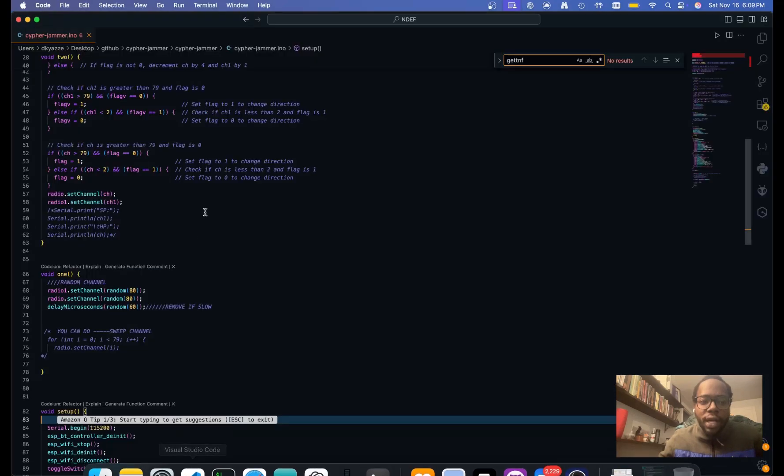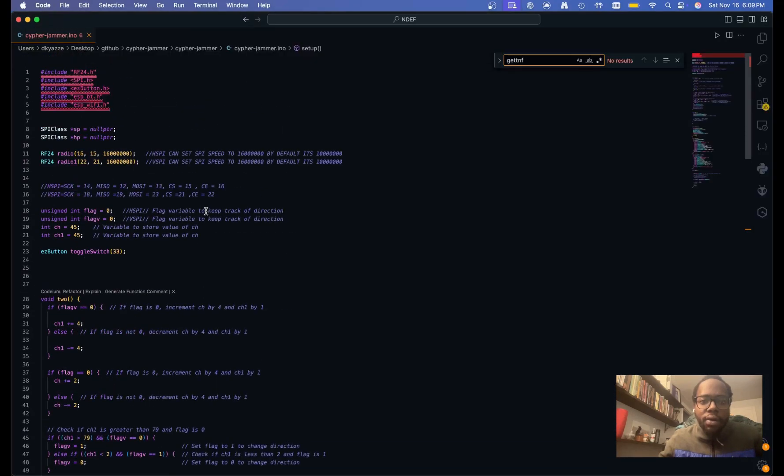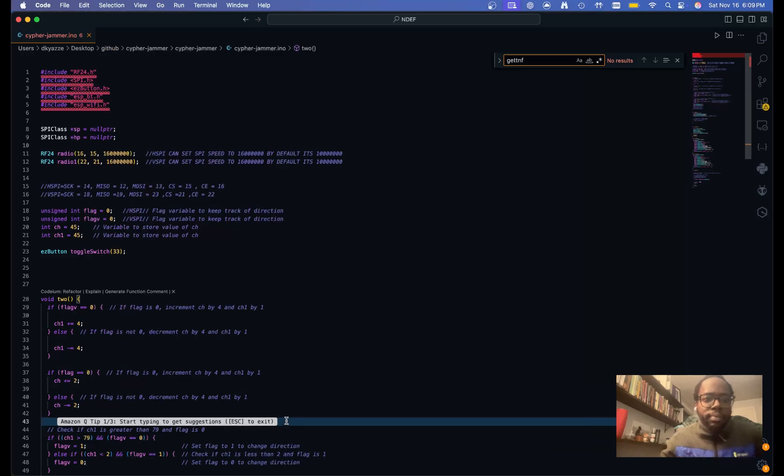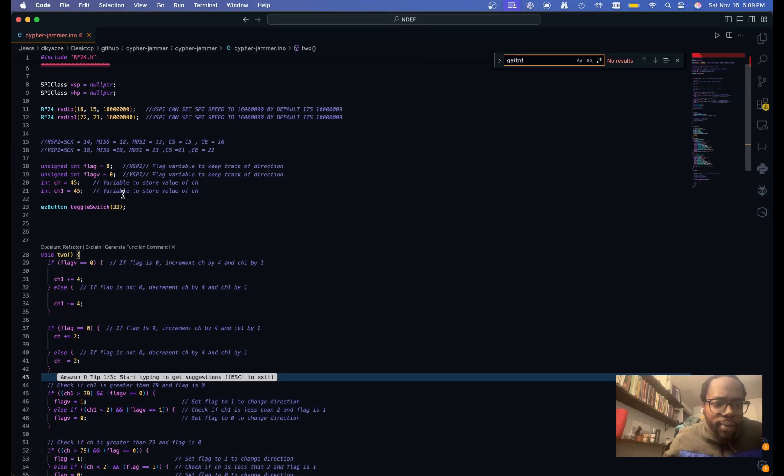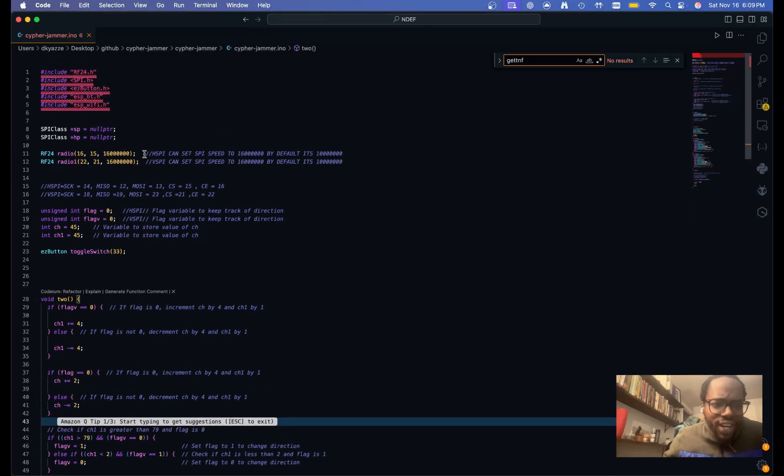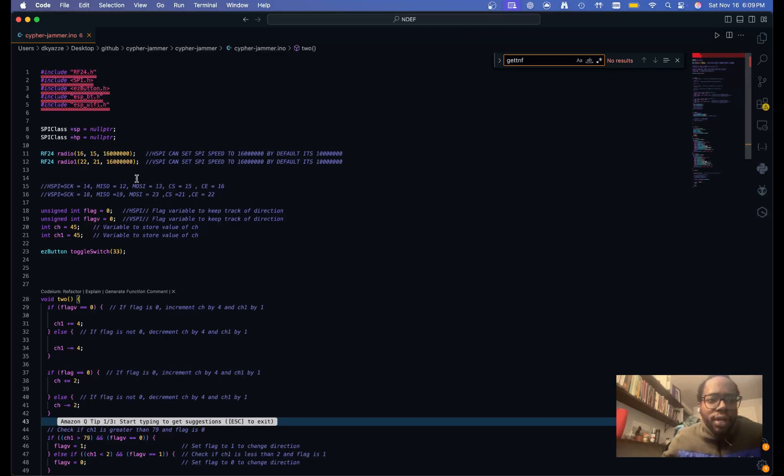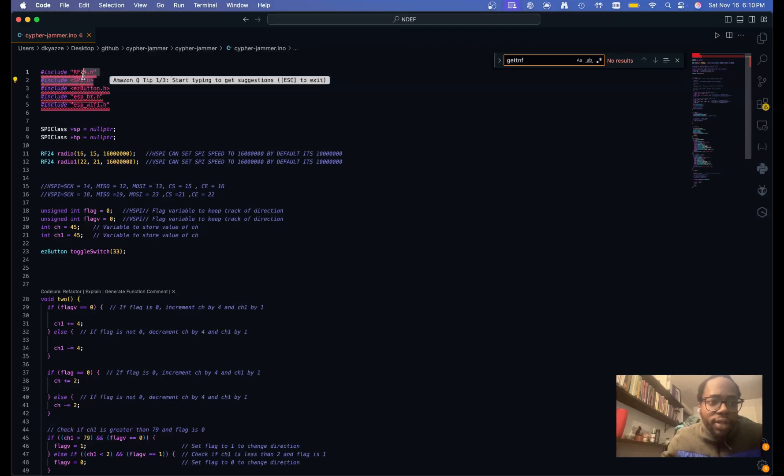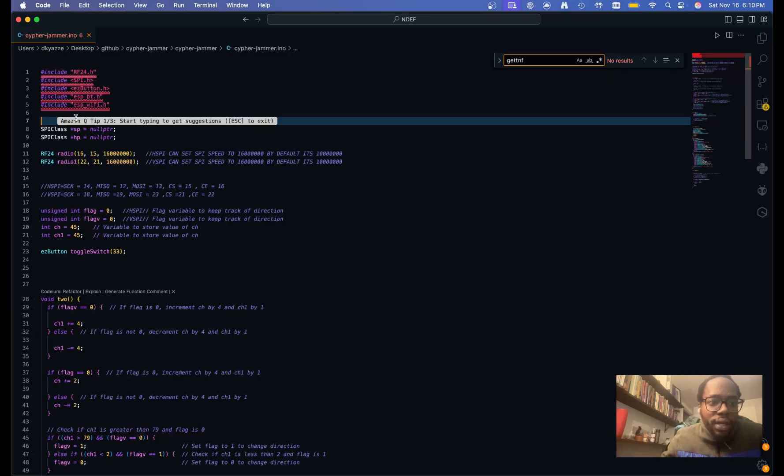But let's look at the code for people who maybe... So we'll look at the code real quick. Because yeah, I know a lot of people probably are not familiar with C++. So when you open up the cypherjammer.eno file, you'll see a few things here. I'm in VS code right now.